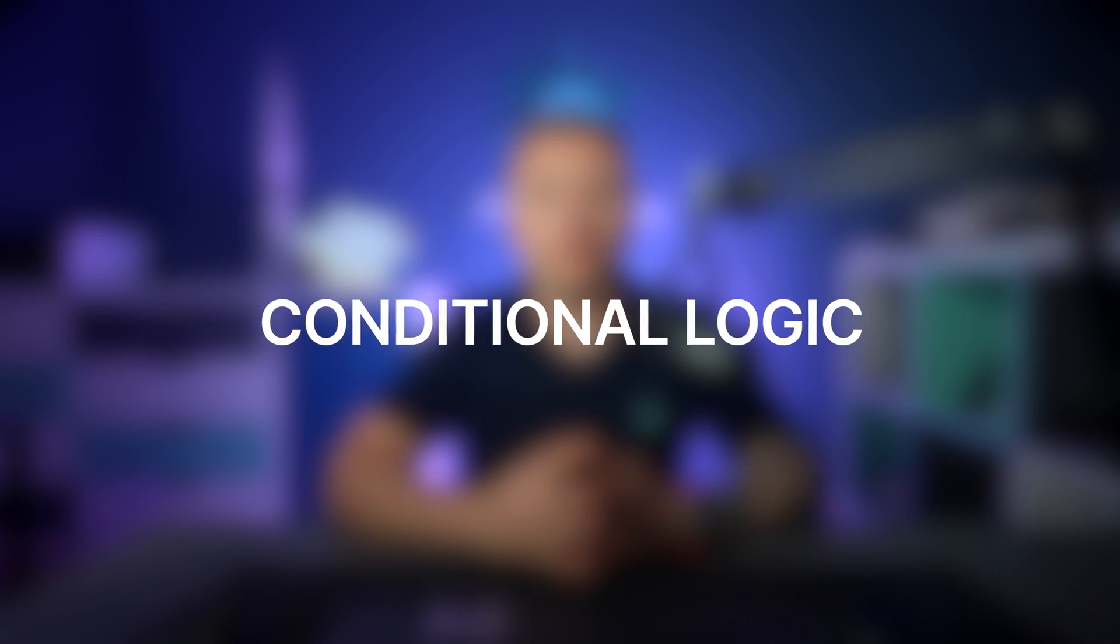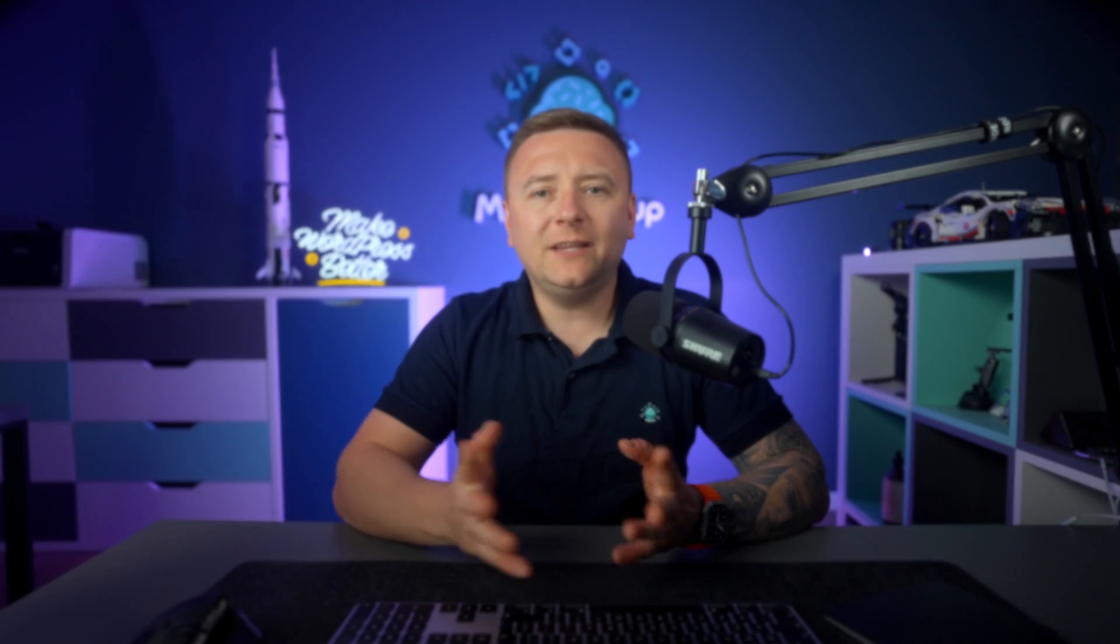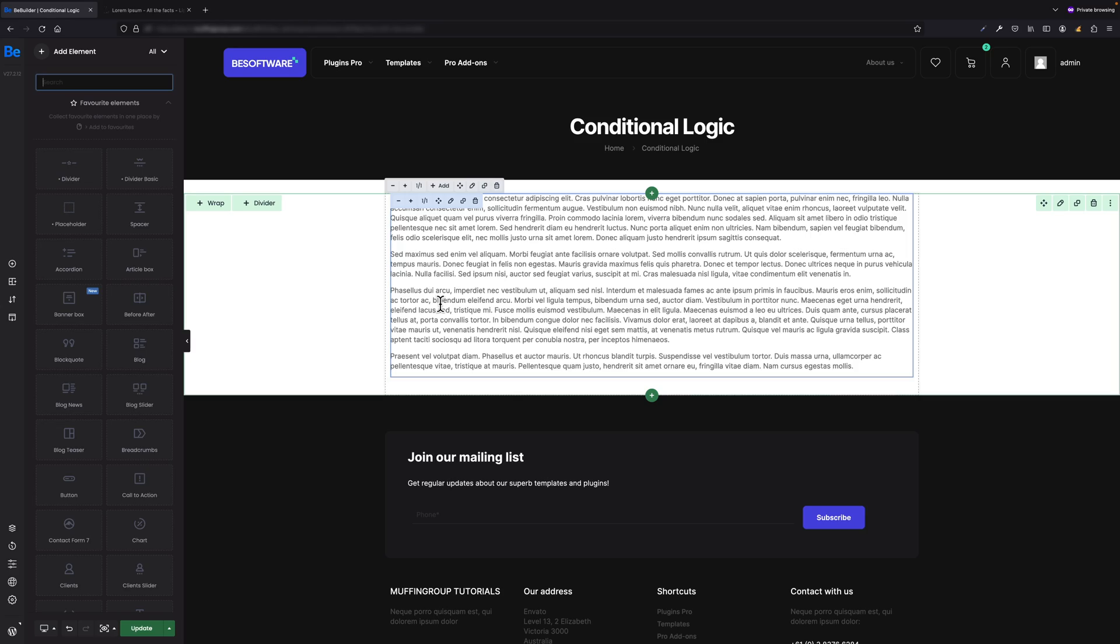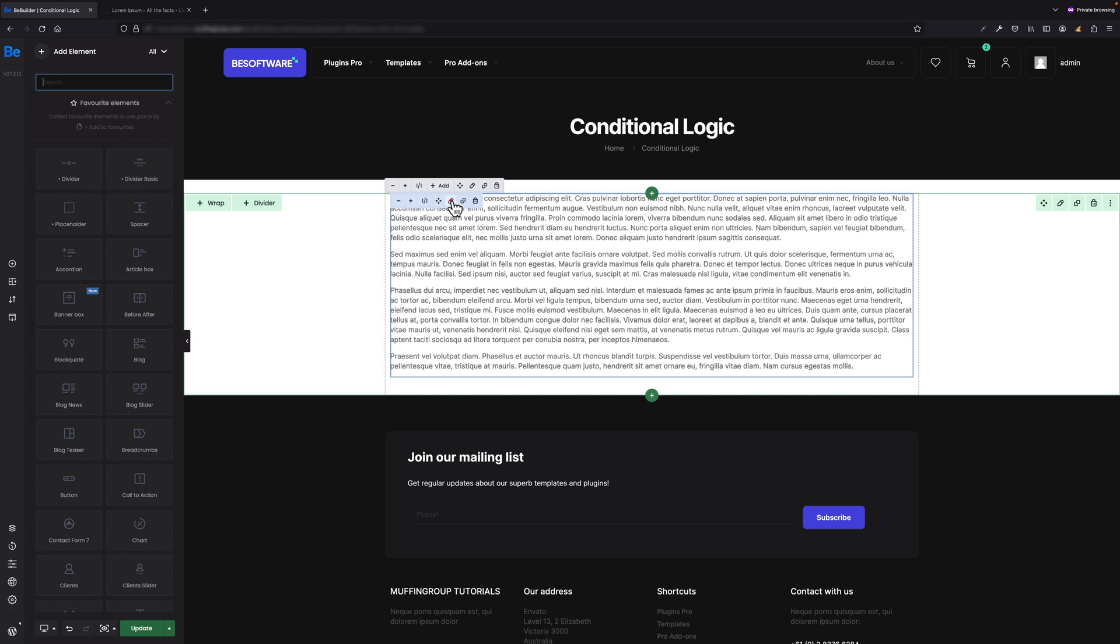Conditional Logic - let me introduce you to the biggest feature we've been recently working on. This option allows you to display or not display different elements depending on the condition you set. I will show you with an example how it works. Let's say I have a page and on this page I have a block of text which I want to display for logged in users.